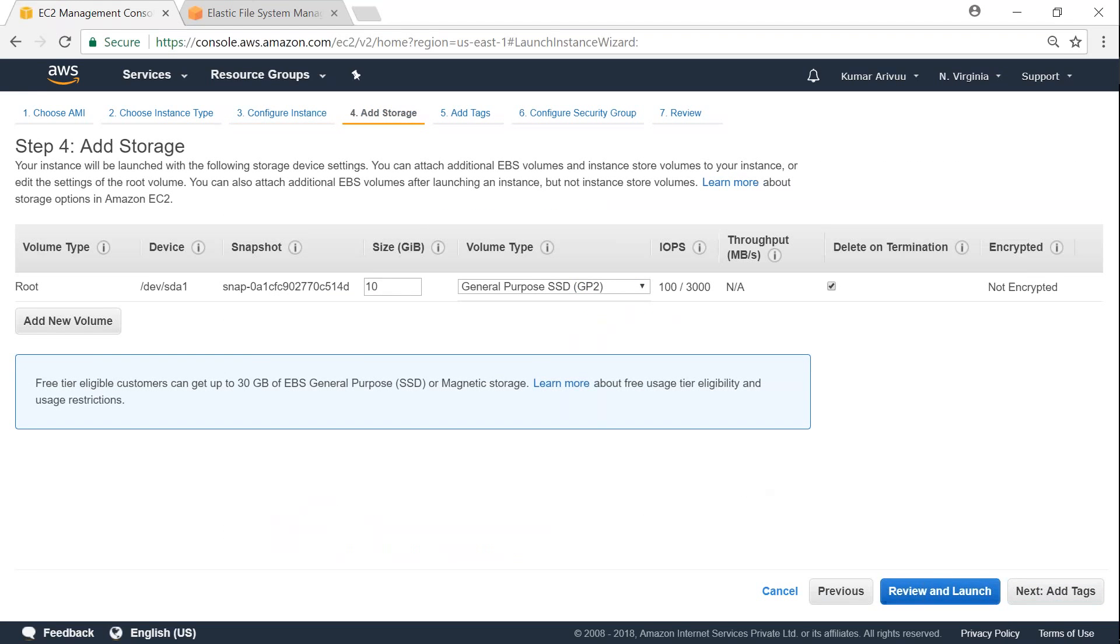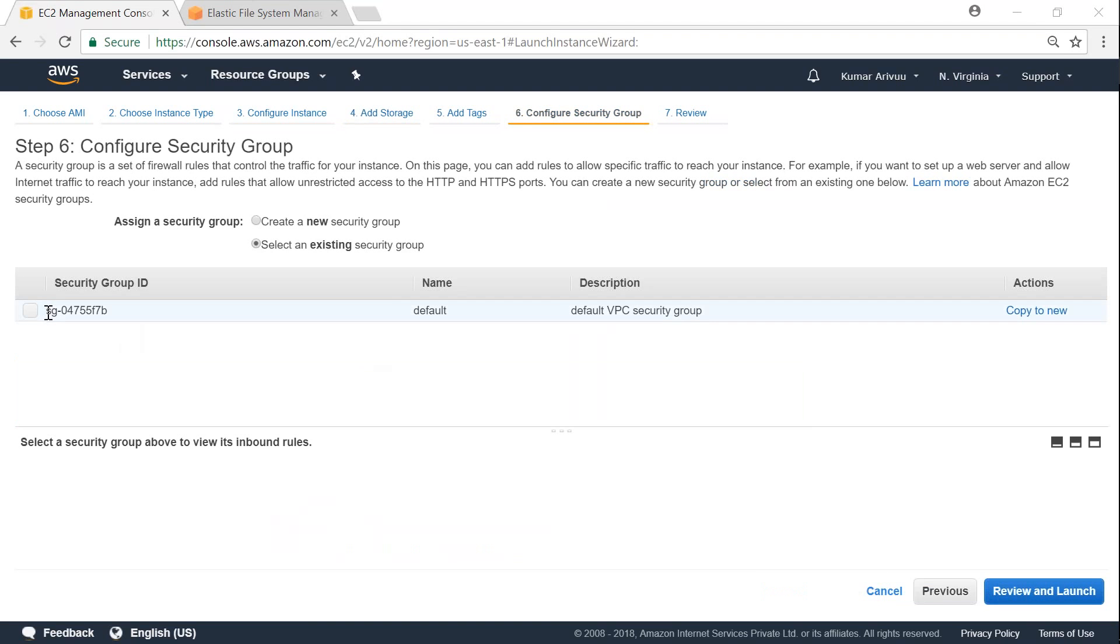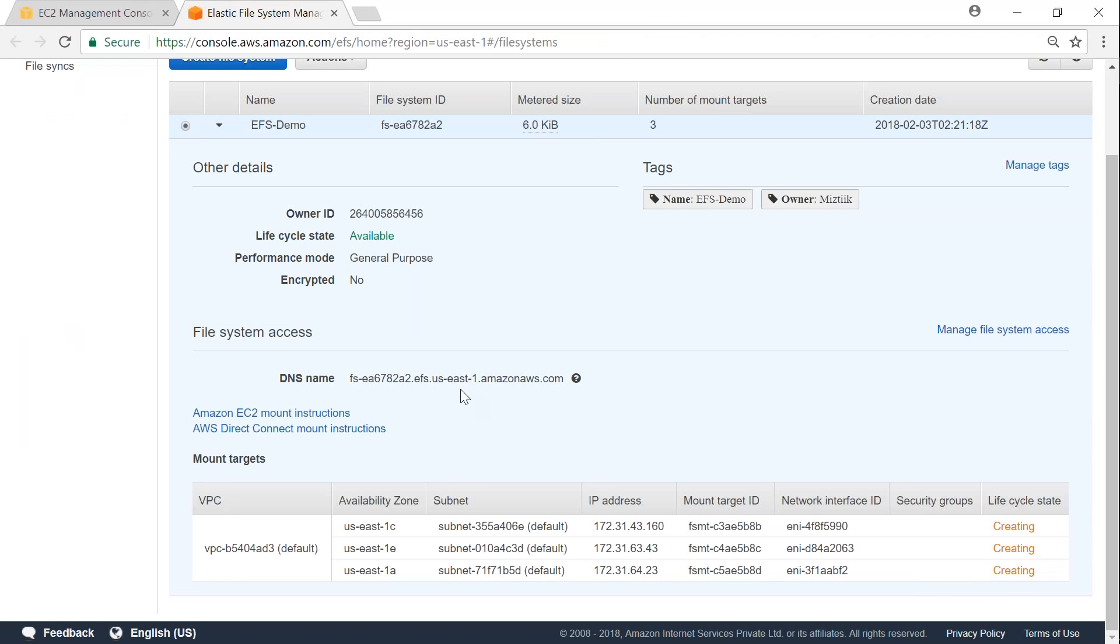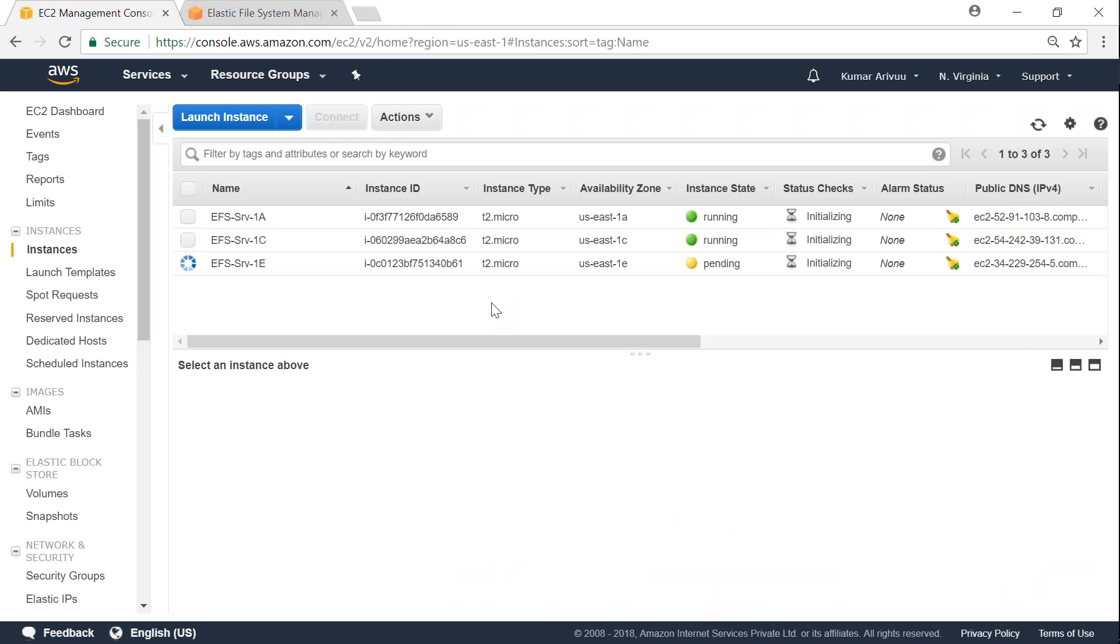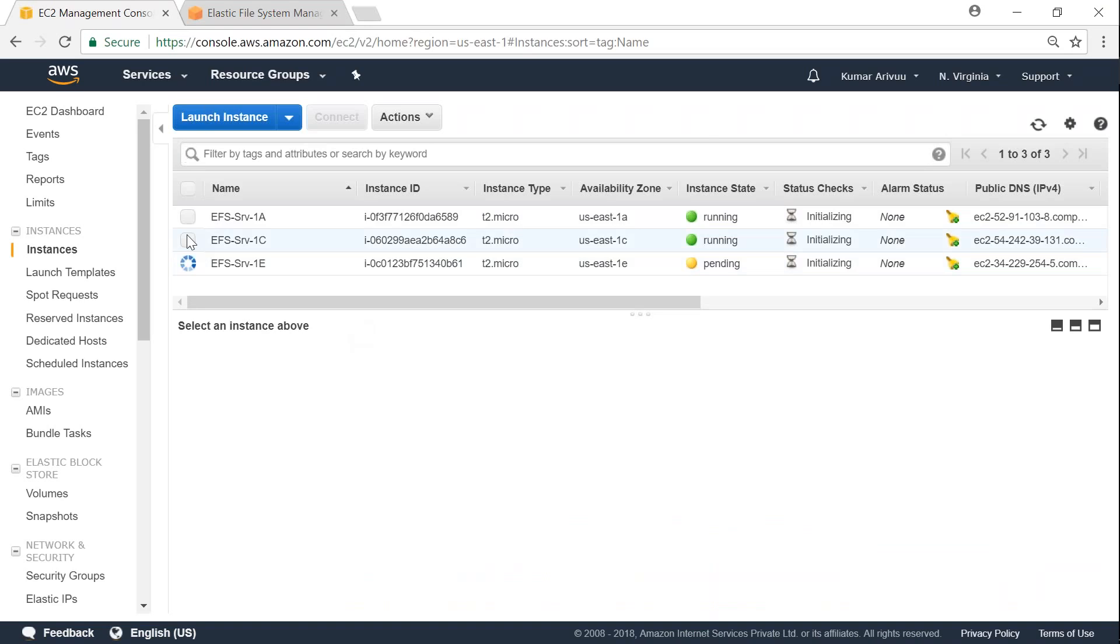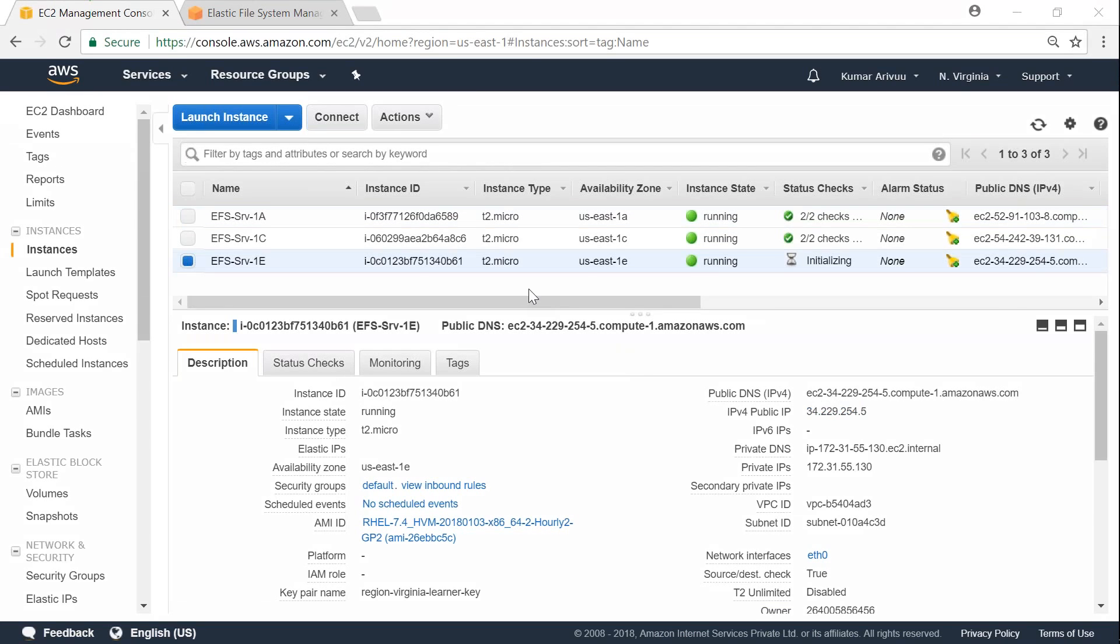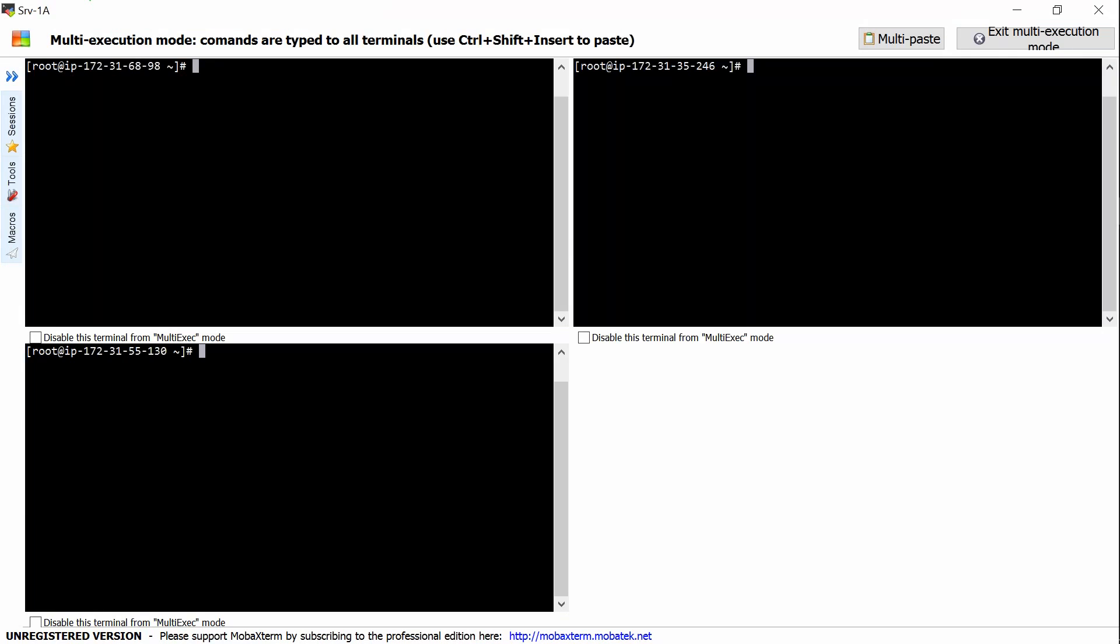So let's go ahead and do that quickly now. Here's another important bit - ensure that you're putting the server also into the same security group where your EFS was also created. If you're not sure, just take a note of this number - SG group 04 blah blah blah - and then go here, and in your mount point also it will be listed somewhere. So here are my three servers - server 1a, 1c, and 1e - all of them booting up. So let's go ahead and connect to them and we will start installing the packages as recommended by Amazon.